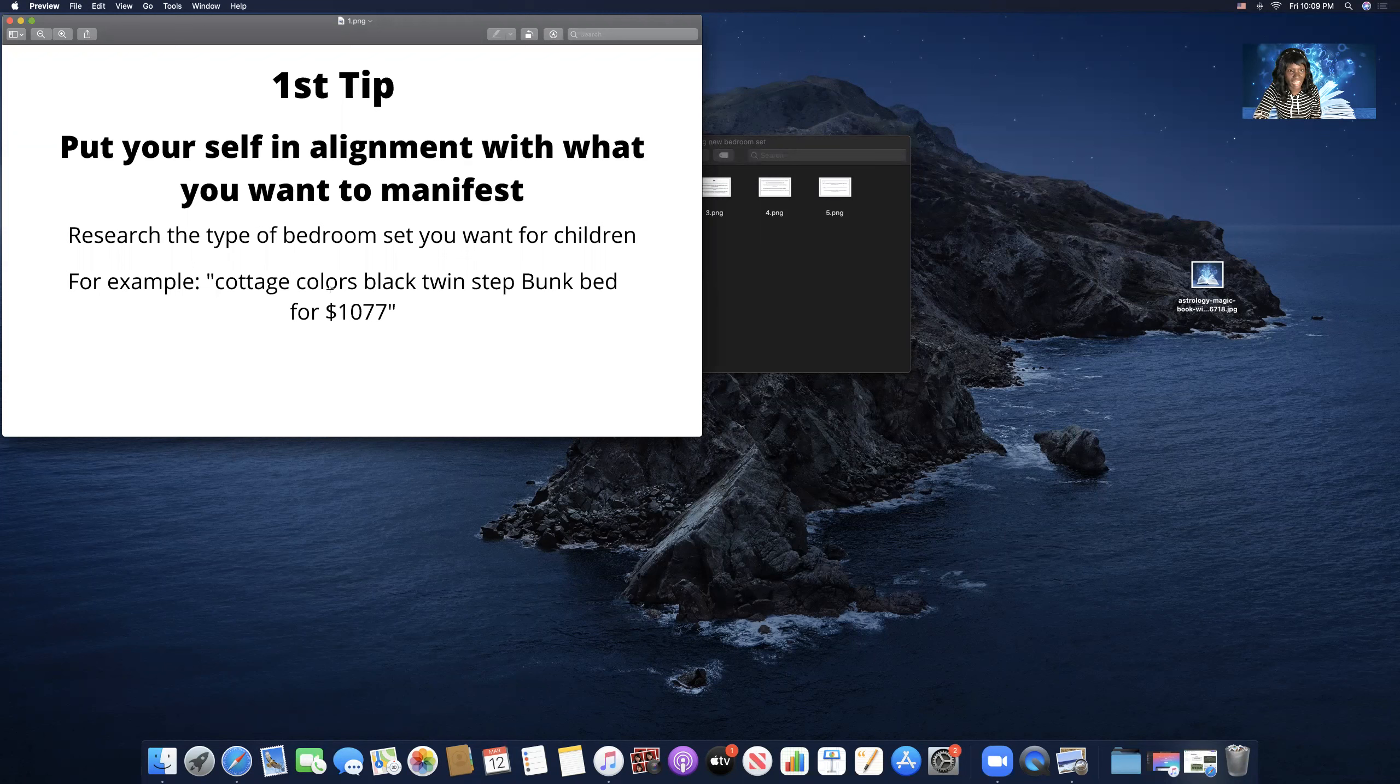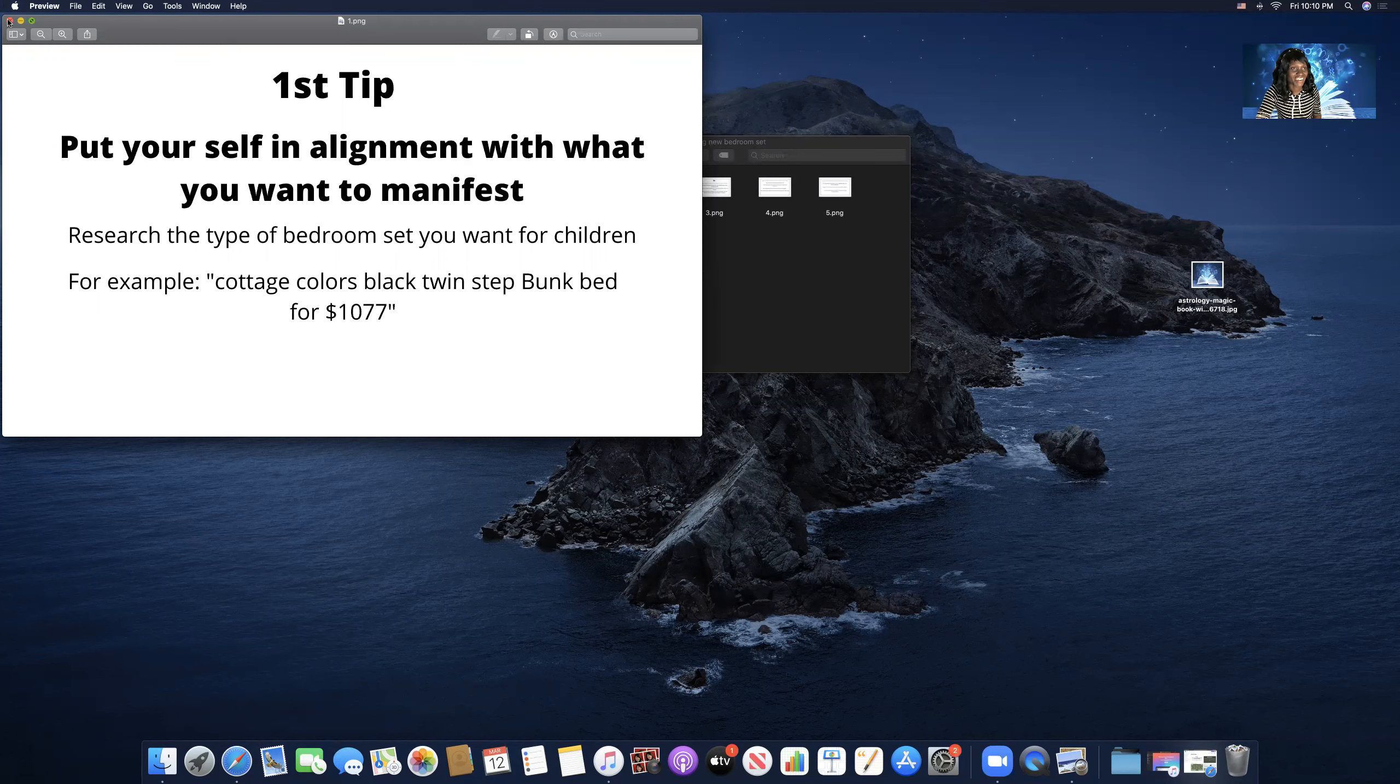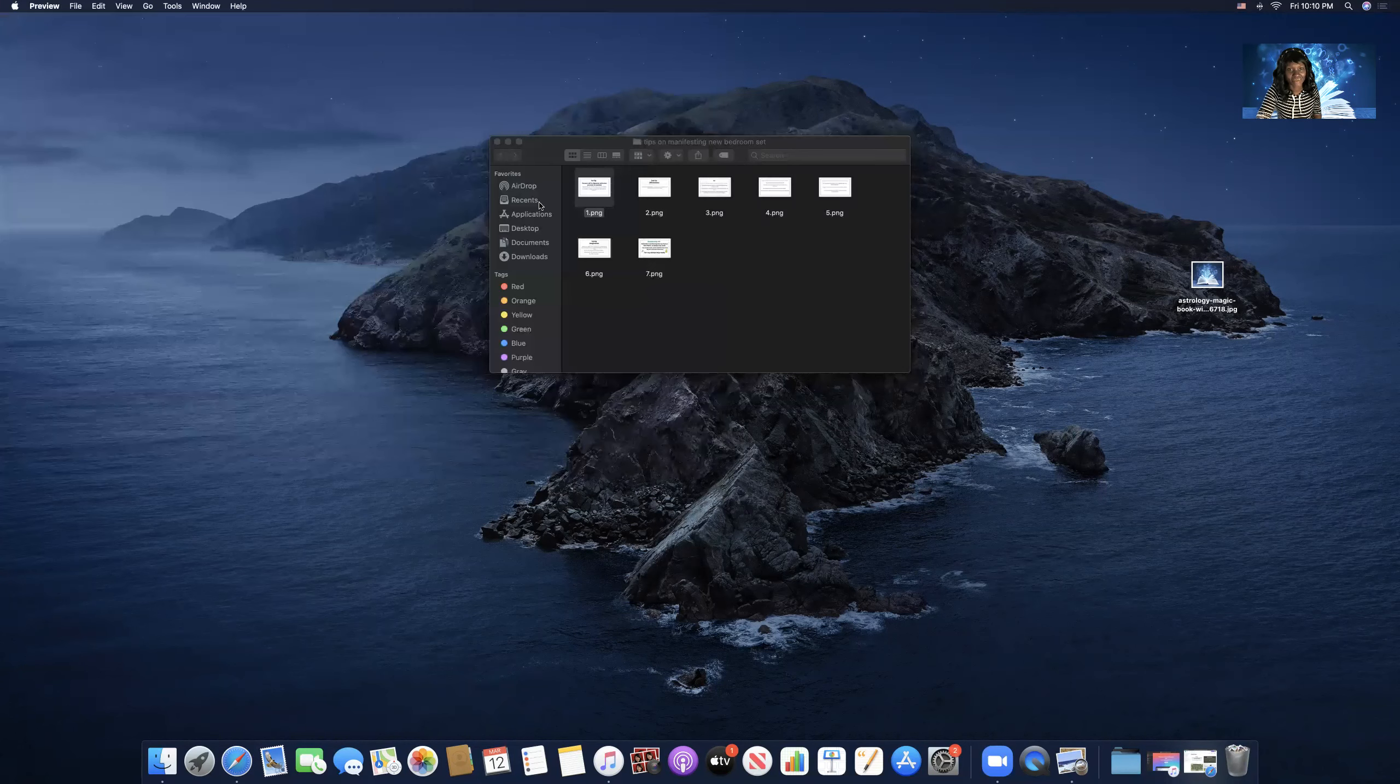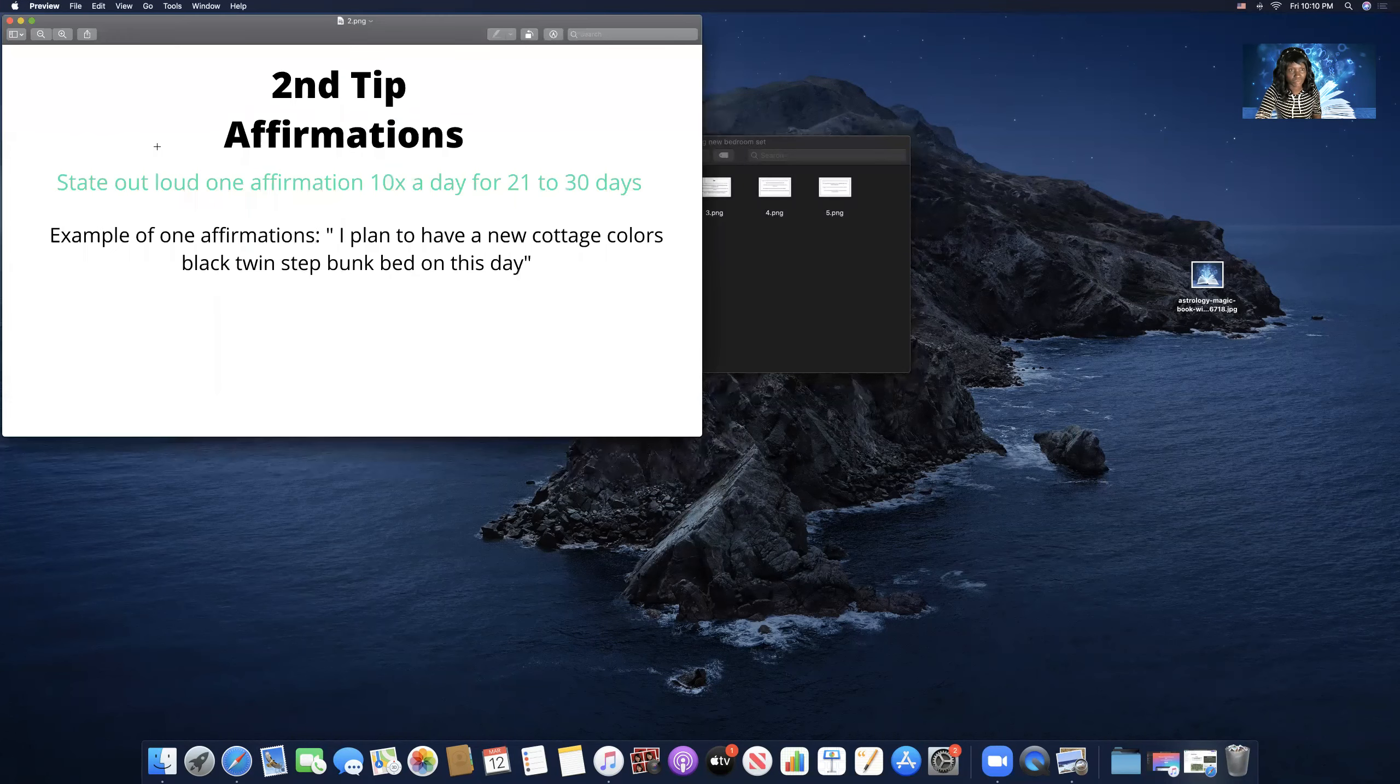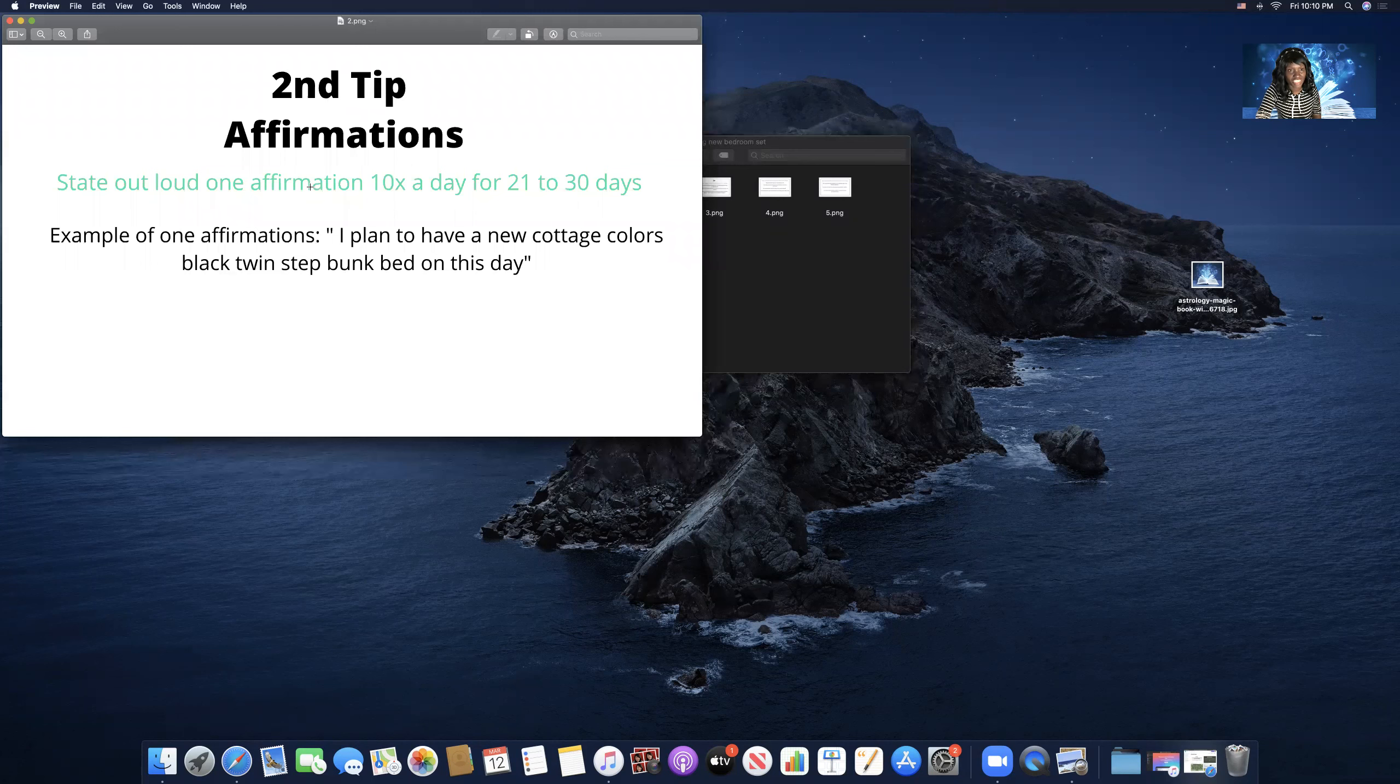For example, cottage colors black twin step bunk bed for $1,077. Okay, this is the bedroom set I have, and I manifested that.